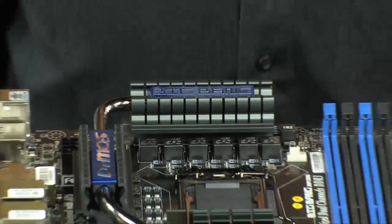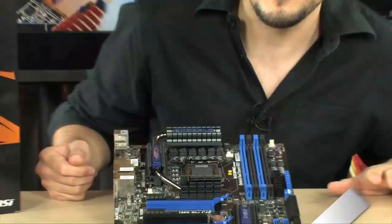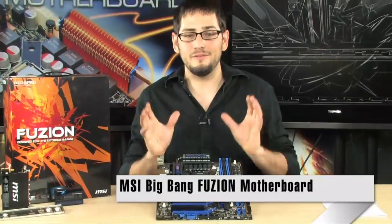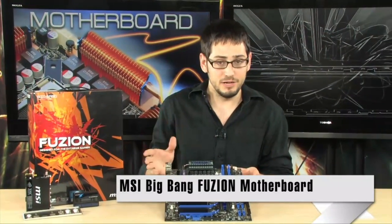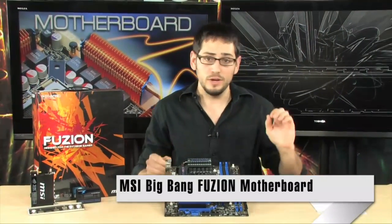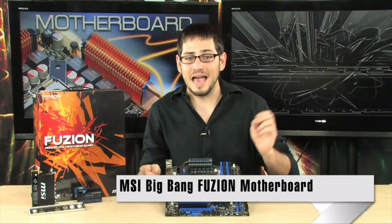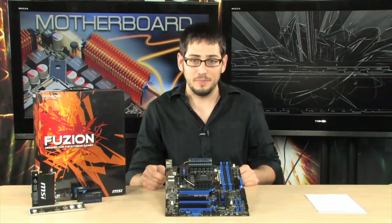Alright, check it out. It's finally here, the Big Bang Fusion Motherboard by MSI. Very cool motherboard, very extreme, really awesome for overclockers and enthusiasts, and it has the added bonus of having the Lucid Hydra 200 chip in it.